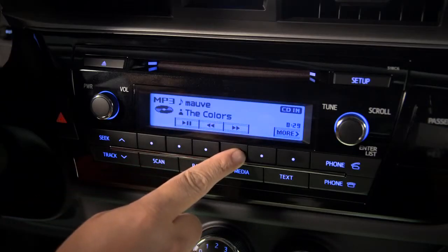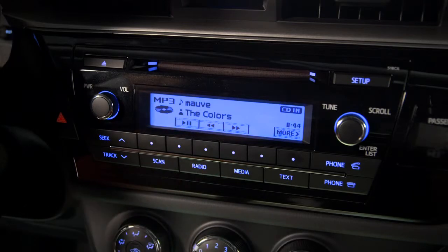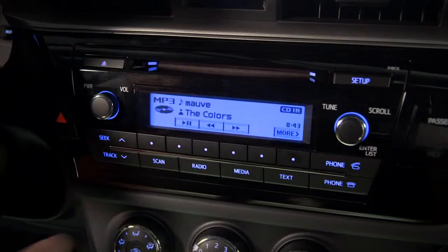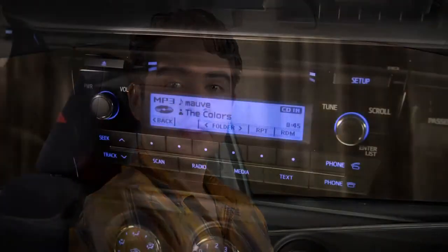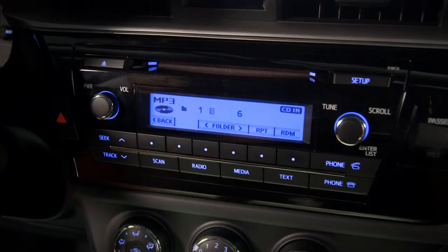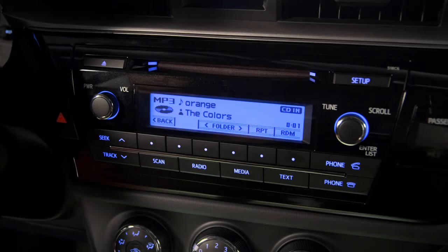The counter will let you know where you are on the track. Press the button under 'more' for additional options. If you're playing a CD you recorded on a computer and you've put your MP3 files in folders, the buttons below the folder arrows let you switch from one folder to the next.